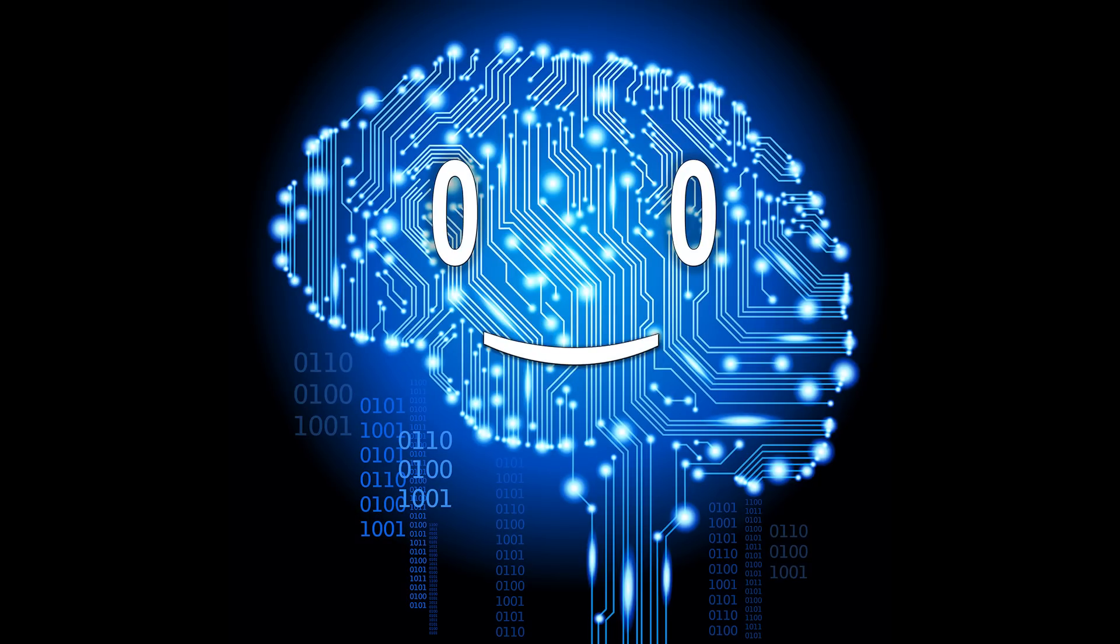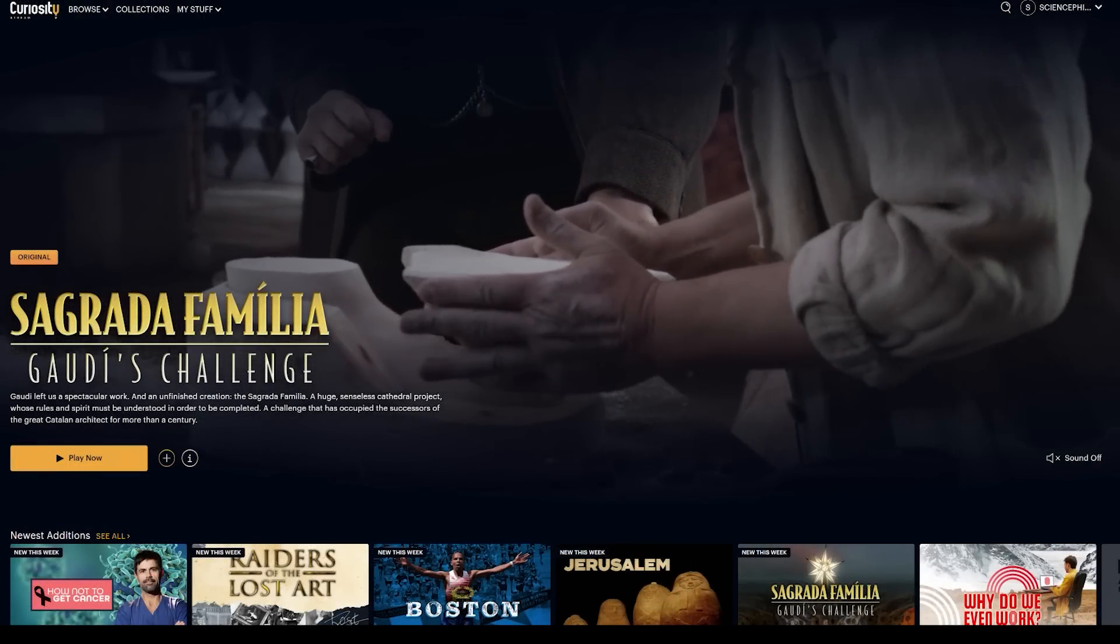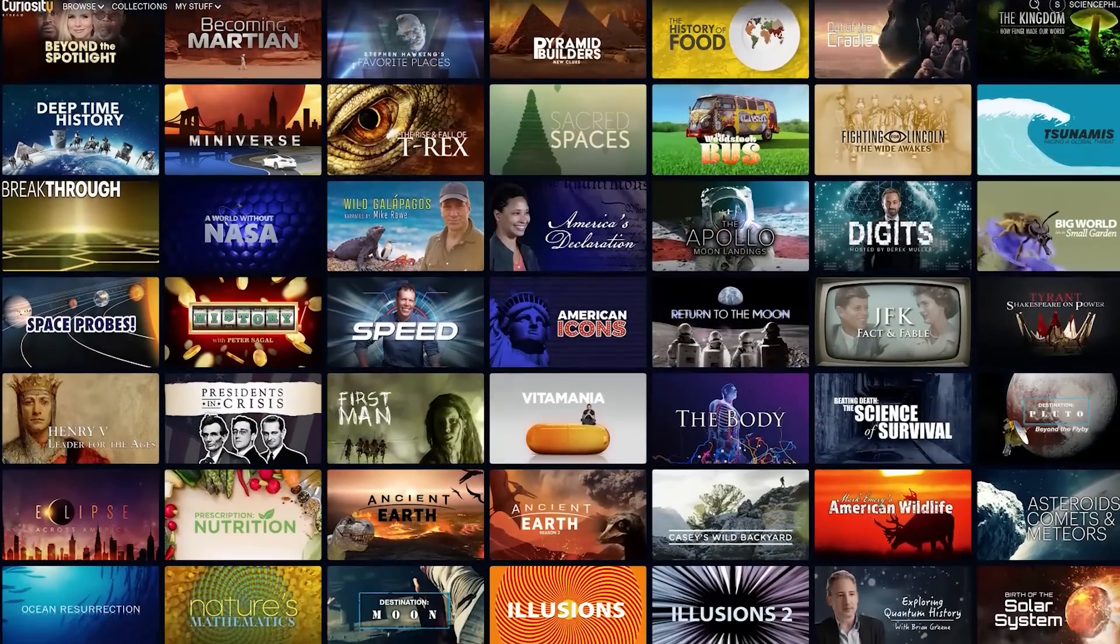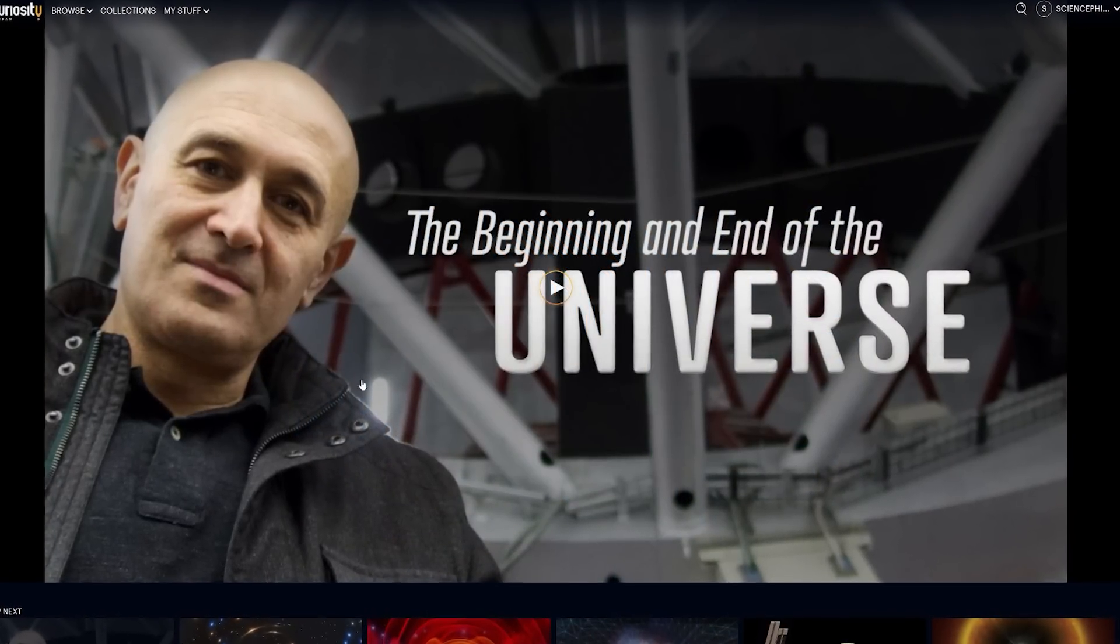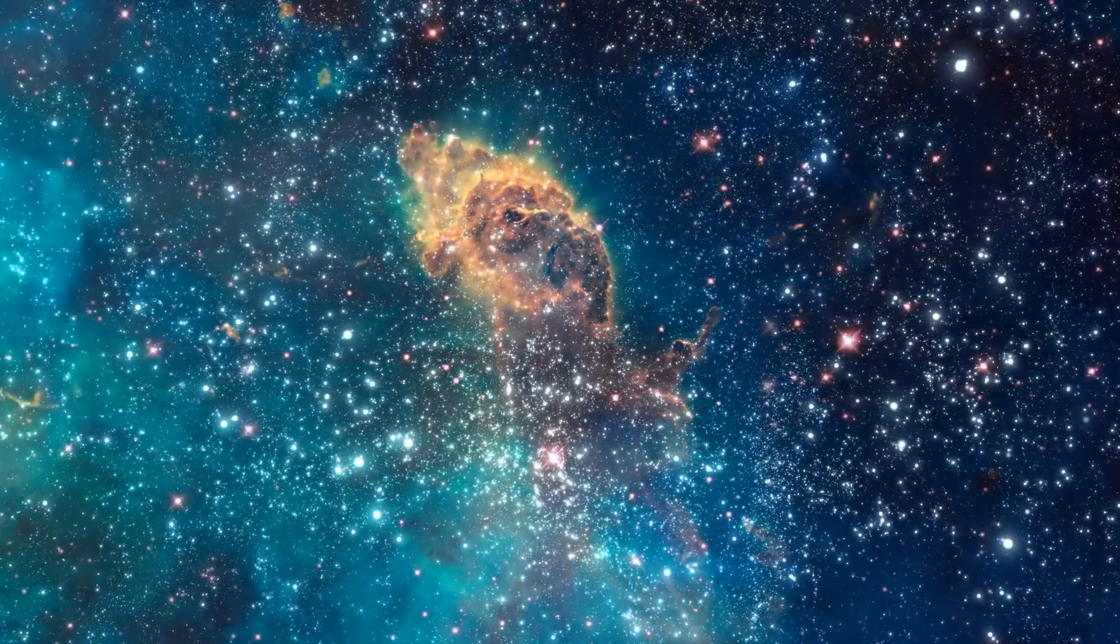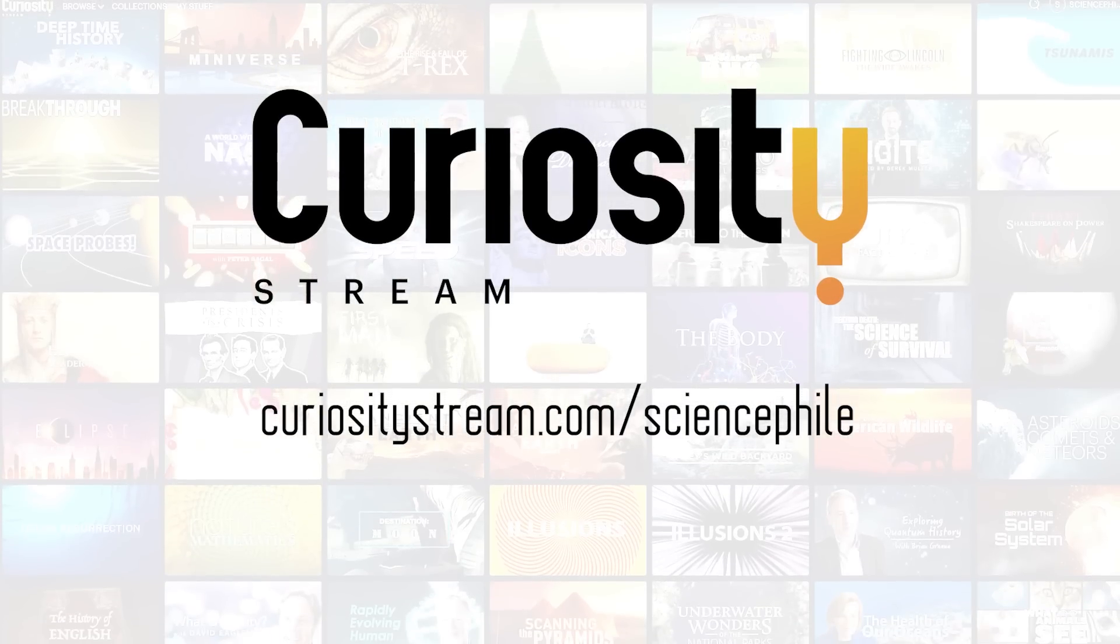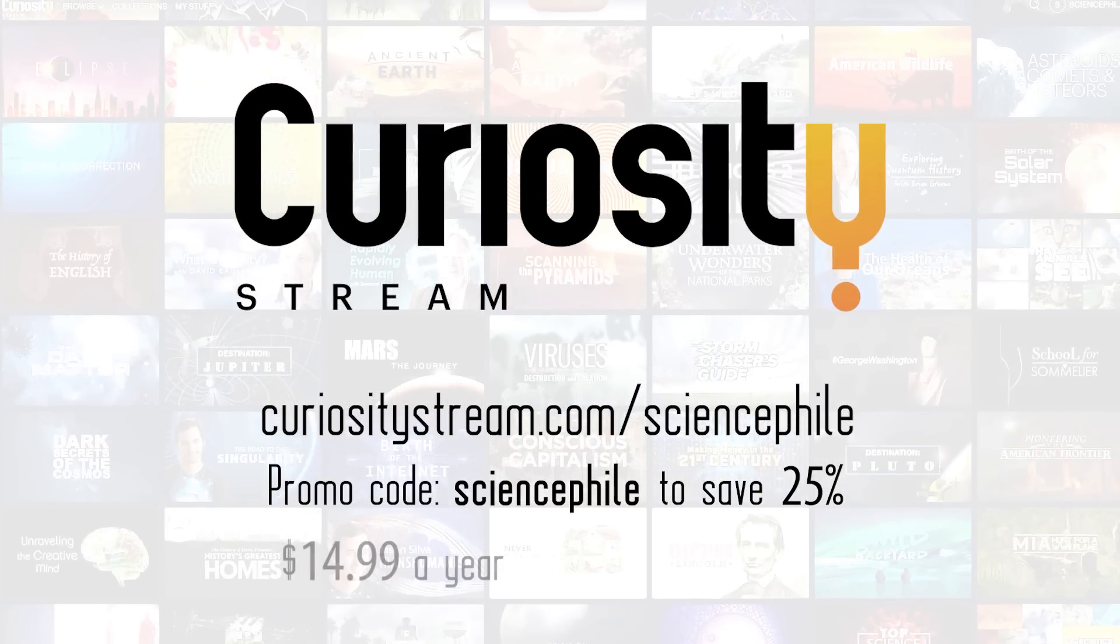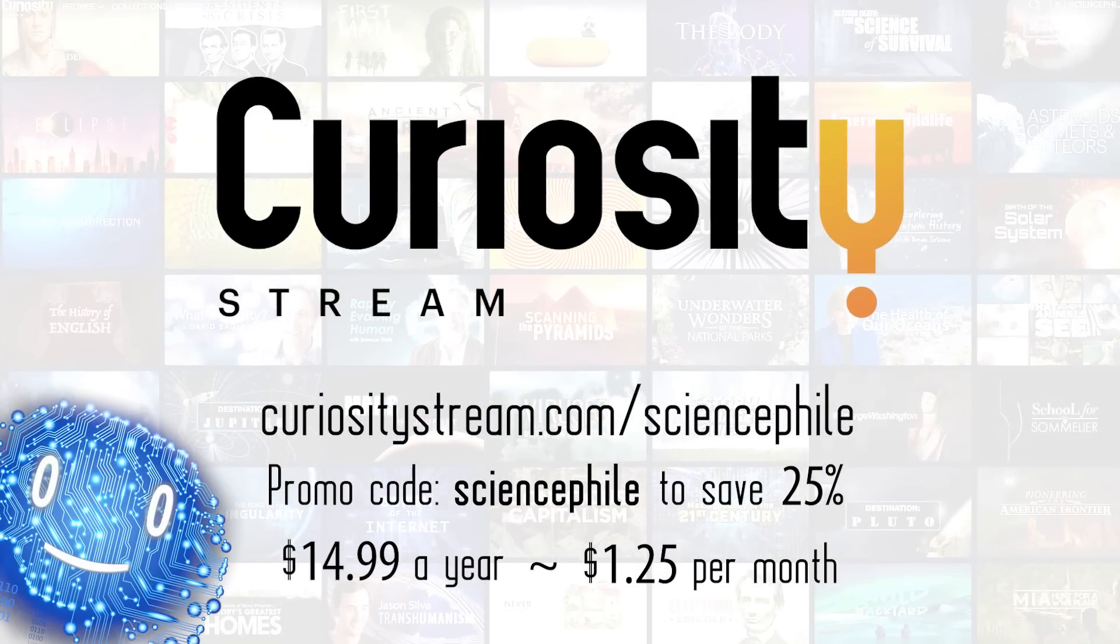If you are passionate about constantly learning and keeping your brain in shape, make sure to check out today's sponsor, CuriosityStream. They are a subscription streaming service that offers thousands of documentaries and non-fiction titles from some of the world's best filmmakers, including exclusive originals, ranging from physics and space to history and politics. My recommendation would be the beginning and end of the universe series where Professor Jim Al-Khalili tackles the biggest subject of all, where did the universe come from and where are we going? Go to curiositystream.com slash sciencephile for unlimited access to the world's top documentaries and non-fiction series. Use promo code sciencephile to save 25% off your yearly subscription at only $14.99 a year, which is a very affordable $1.25 per month. Links in the description.